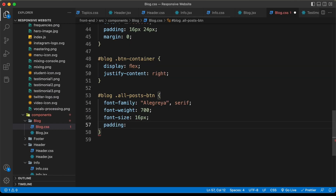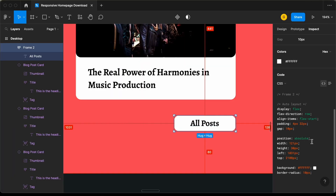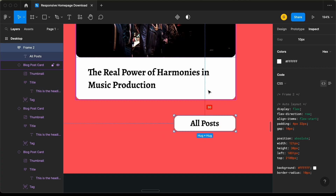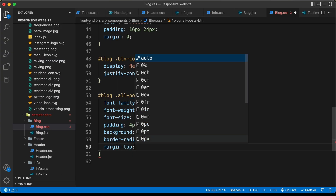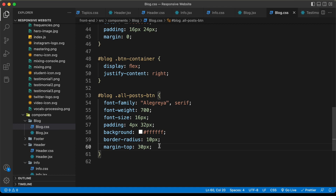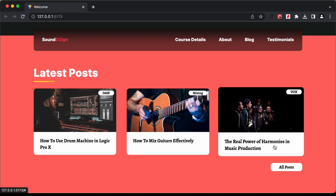Selecting the button rectangle in Figma, we can see border-radius of 10 pixels and a white background color — let's copy and paste those. Hovering over the element in Figma, we see a margin-top of 30 pixels, so let's add that. Back in the browser, the button looks good. Let's also change the text color to black. Now the button is fully styled.